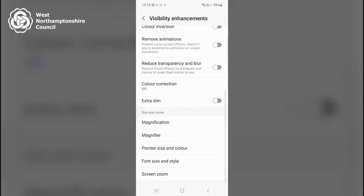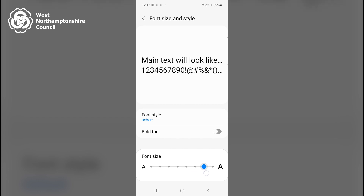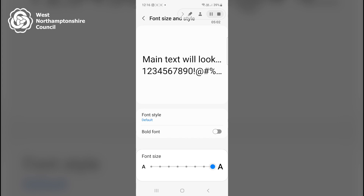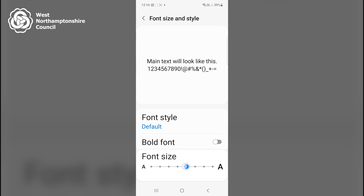If I scroll to the bottom of the screen and locate Font Size and Style and click on that, I can make my text appear bold by toggling on Bold Font. If I toggle that off again, I can also enlarge my font size by using one finger and sliding the slider from left to right. This will make text bigger, for example in my Messages app or in other applications where there is text.